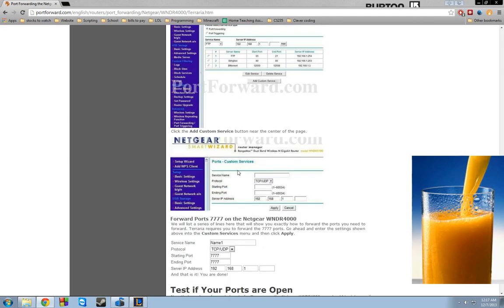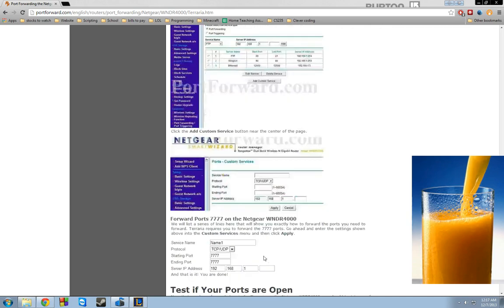And then once you get to the add custom service, and once again, this is going to be different for everybody, so it doesn't really matter. You could be doing something different. You go to add custom service. Go ahead and enter Starbound for the service name.